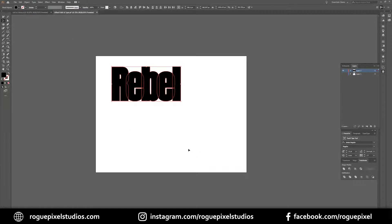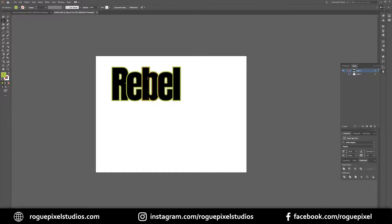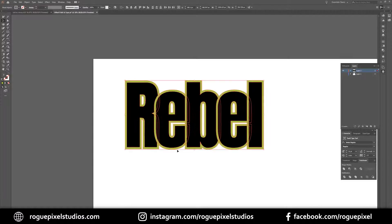As soon as you press OK it will have selected the offset path you've just created. Before you click away or deselect, we're going to change the color so we can at least see the difference between our original text and the offset path. My plan with this is to create some cool kind of overlapping effect, so we can clearly see where our letters begin and end in relation to each other.